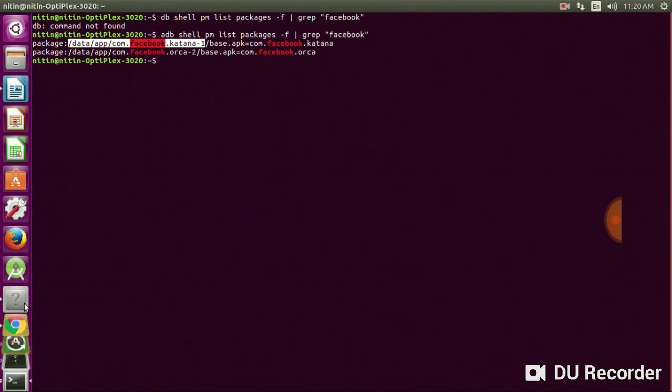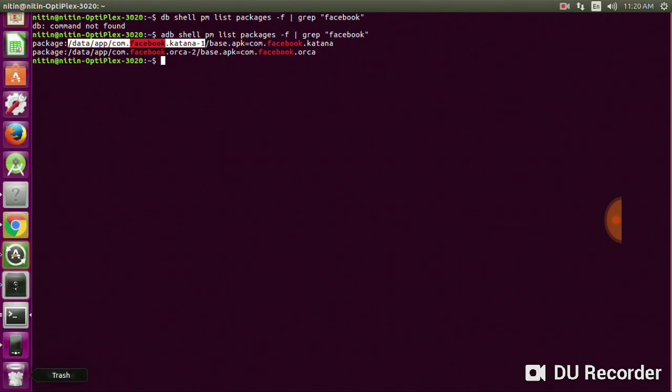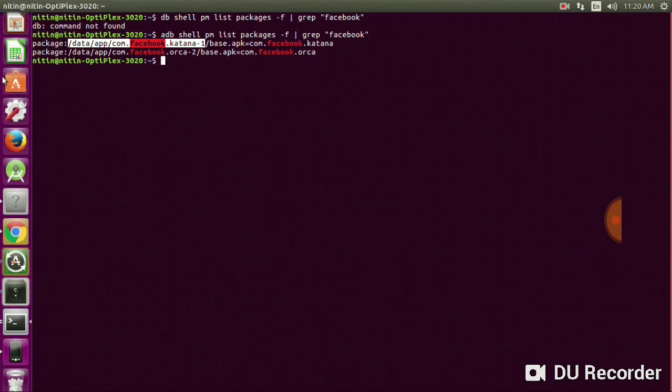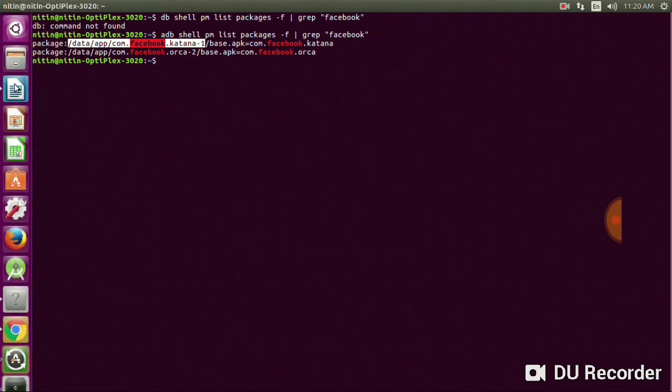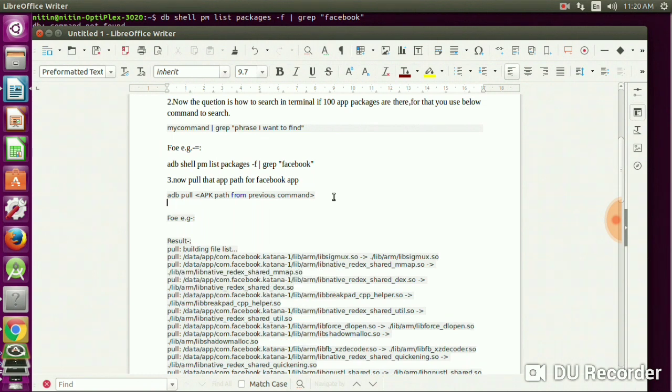Go to the document and paste the path here. Now copy that path.